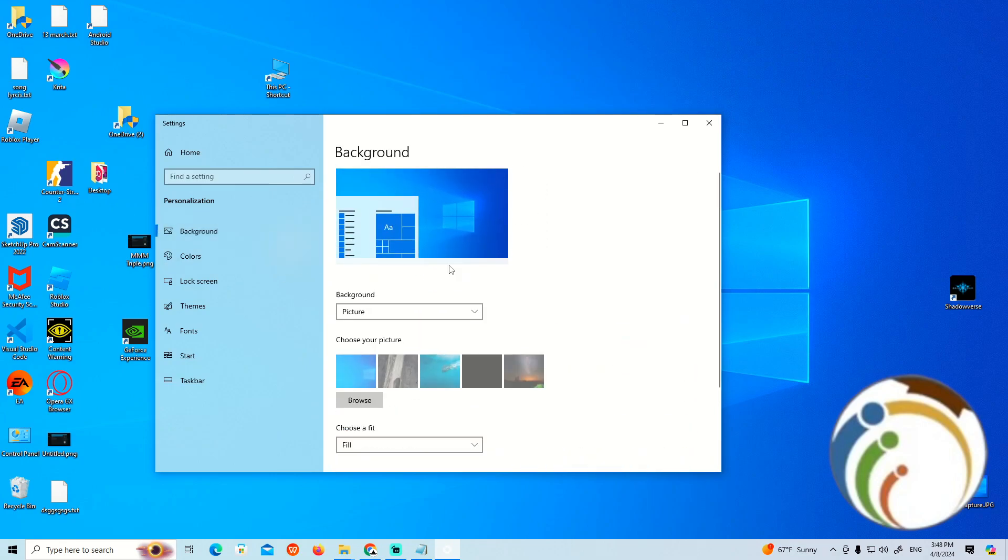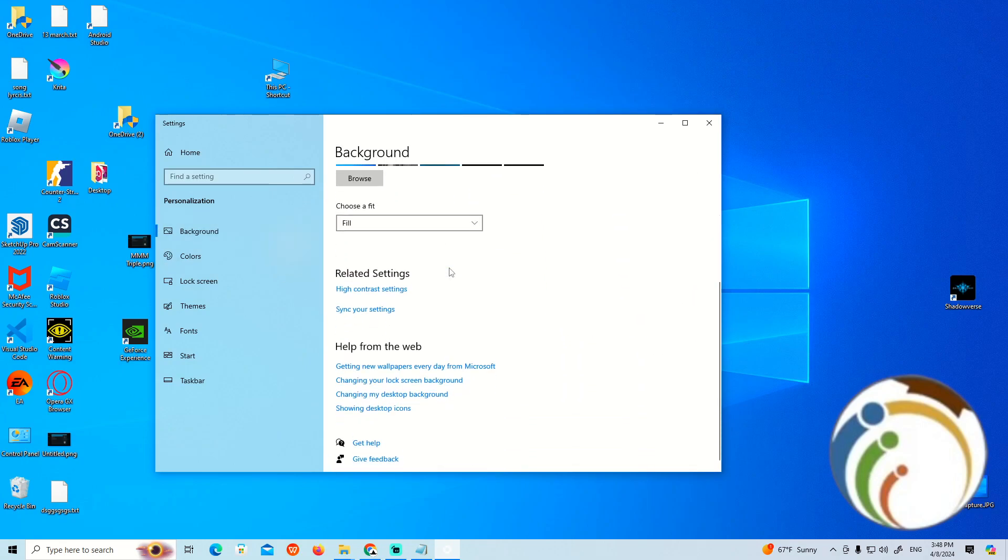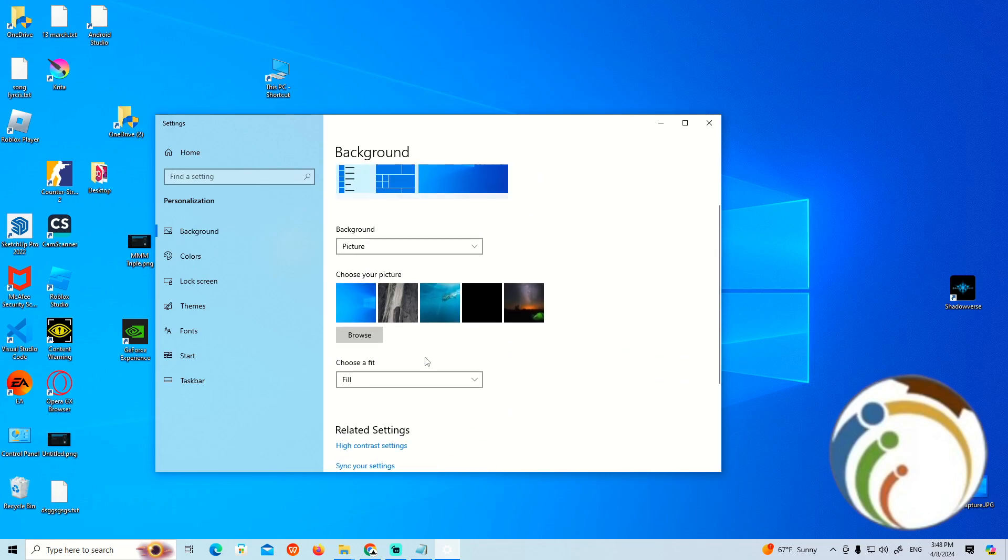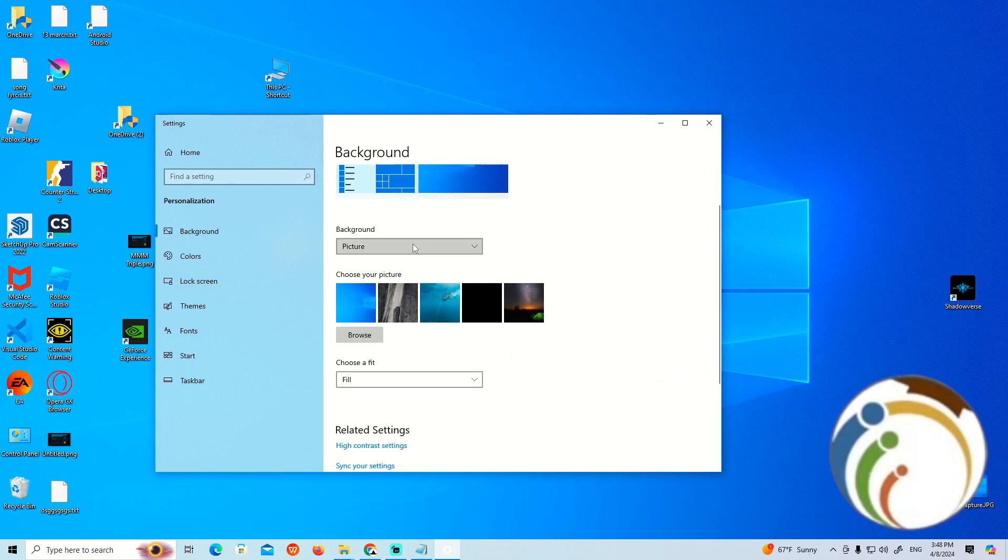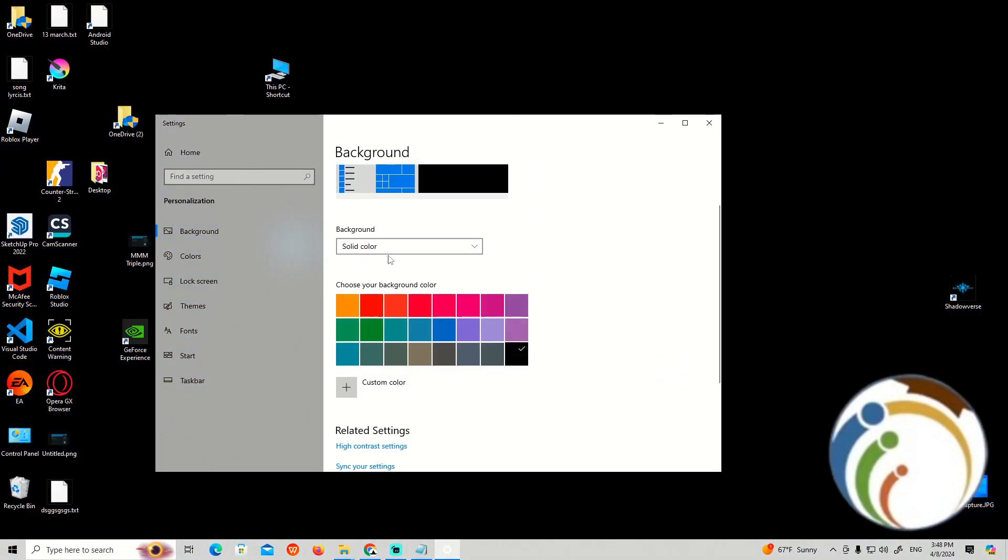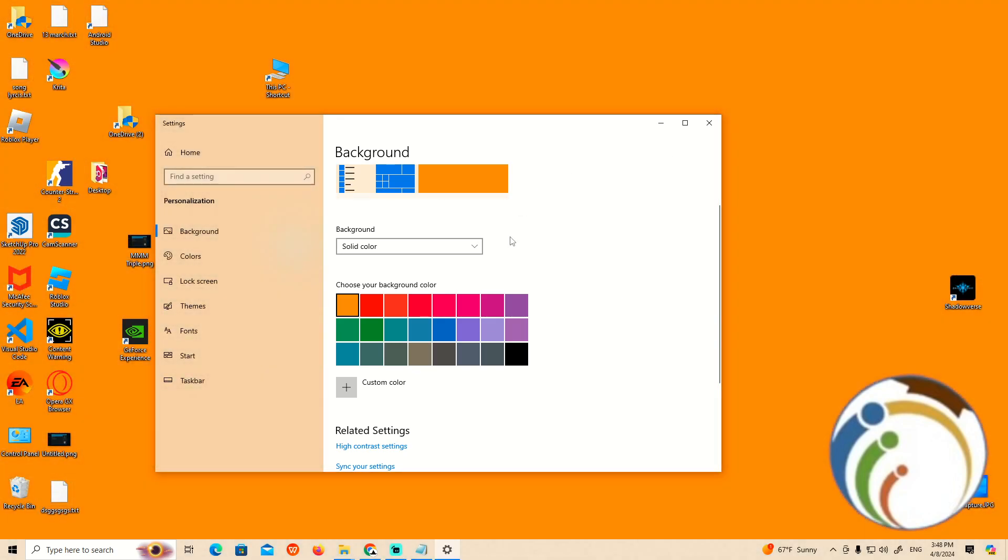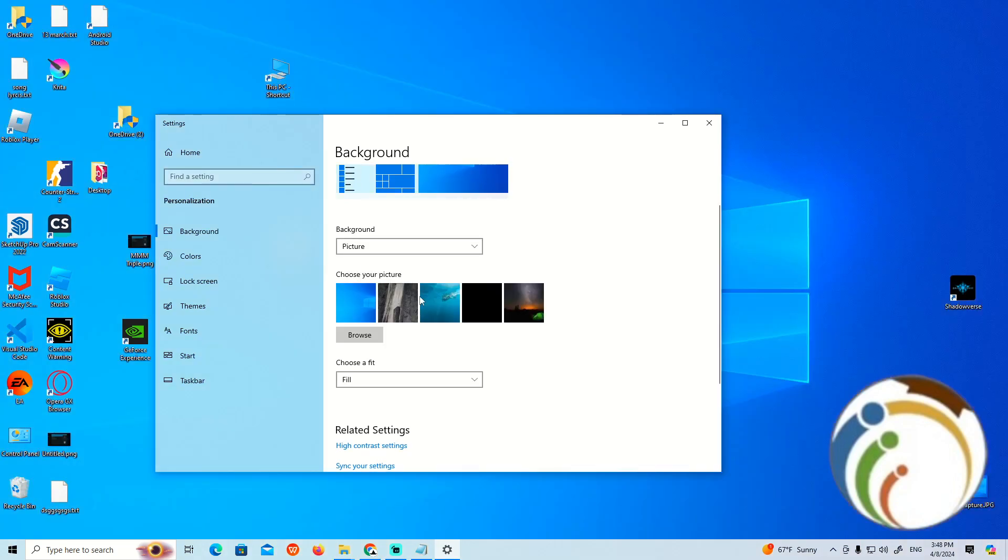We have a certain option here - Solid Color. Here we are, guys. With Solid Color, you can choose any color you want and it will automatically change the color of the desktop itself. That's how you set a solid color on the background.